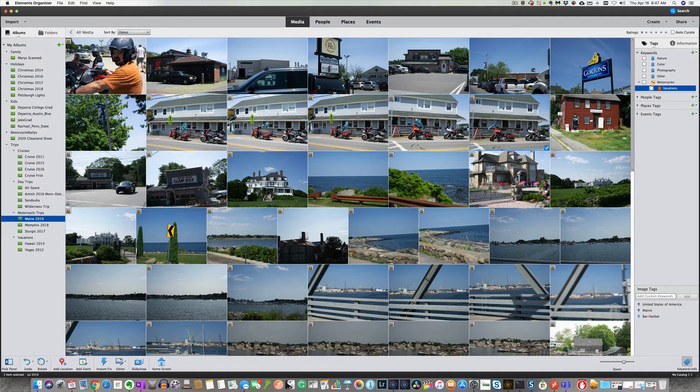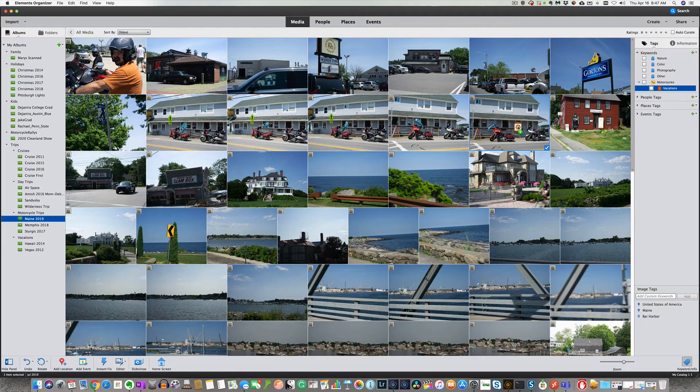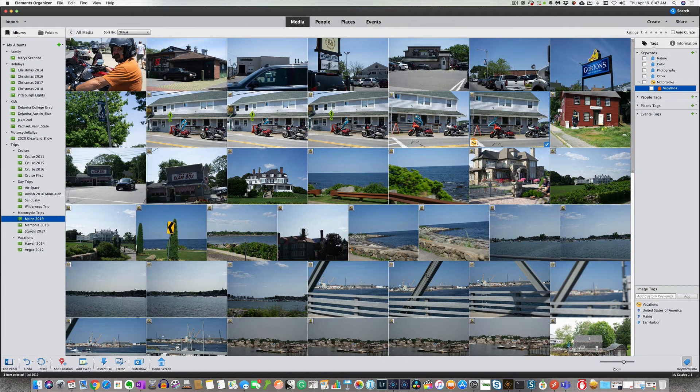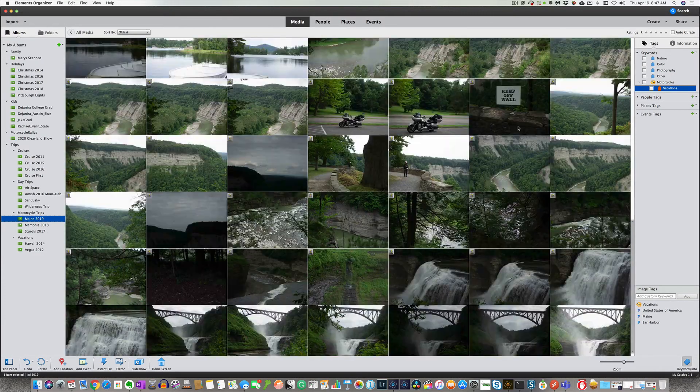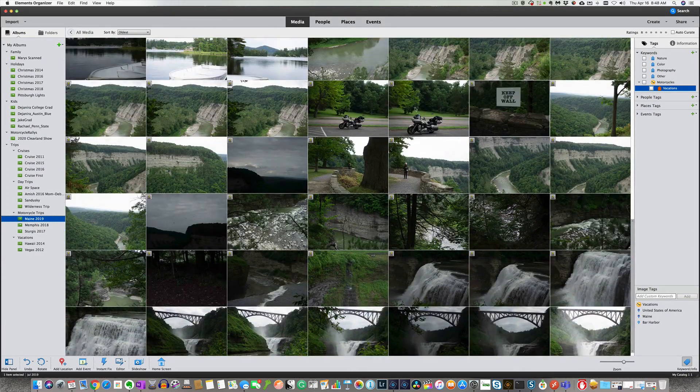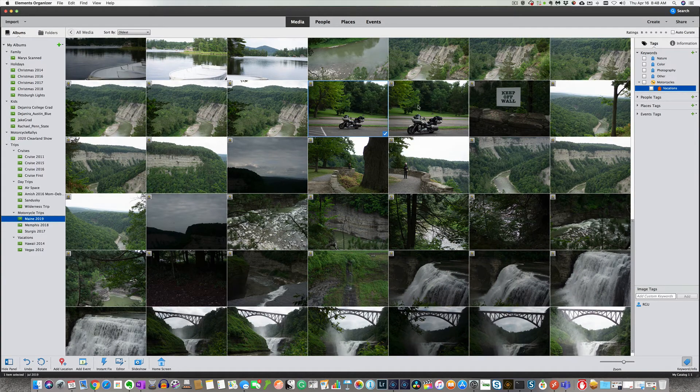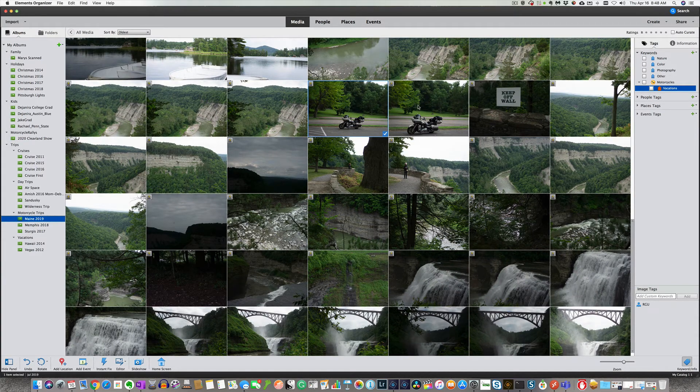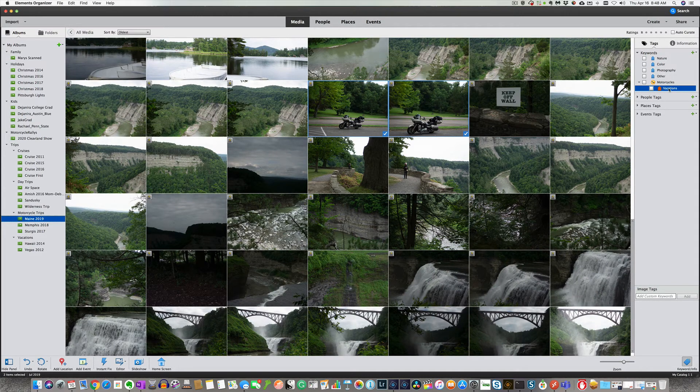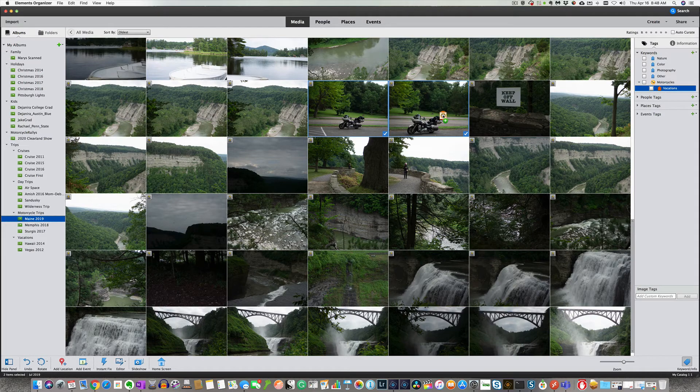We did not select that one. So we're going to do that. We're just going to pull this over and drop it on there. Again, if you select this one, hold your control or your command key down. Select the second one. Drag your tag over. And drop it on it.